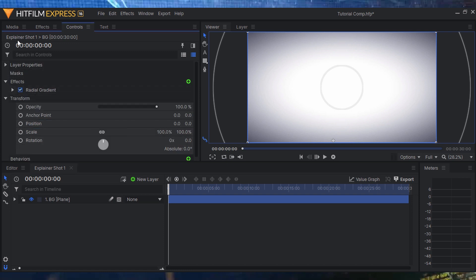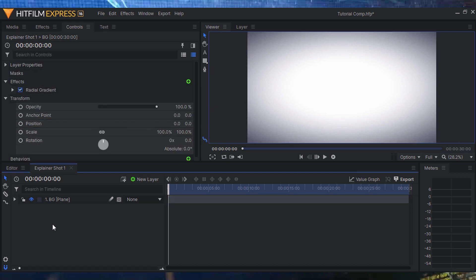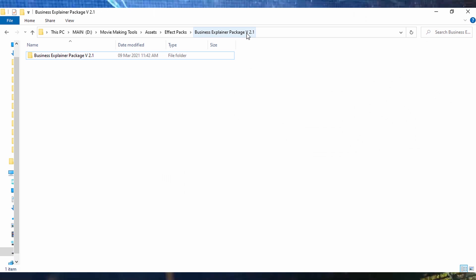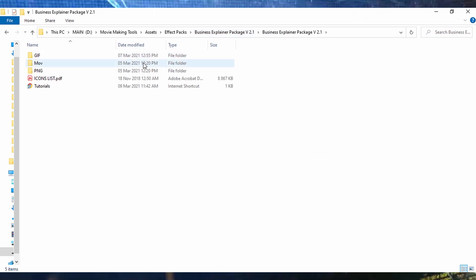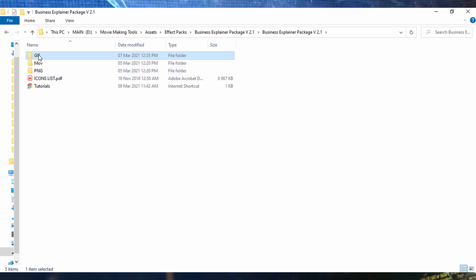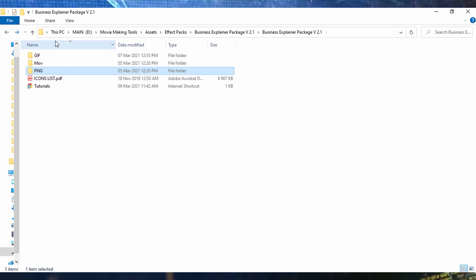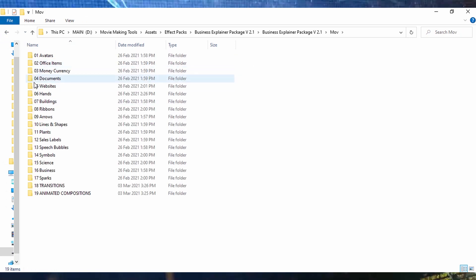With our background done, let's use some assets. The core of a good explainer video is solid assets — they should be HD, friendly looking, approachable, and versatile enough to be dragged and dropped into your software. We're using the Business Explainer Package v2.1 from Blue FX. Inside you'll find multiple folders with icons in GIF, MOV, and PNG formats across various categories. I'm going to be using the MOV files since they are actually animated.